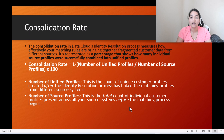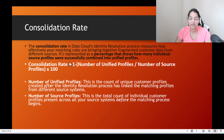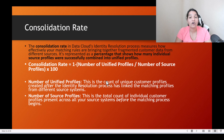And what is the formula? 1 minus (number of unified profiles divided by number of source profiles), multiplied by 100 — with the brackets outside. This is the formula to calculate the consolidation rate. I hope it is crystal clear.